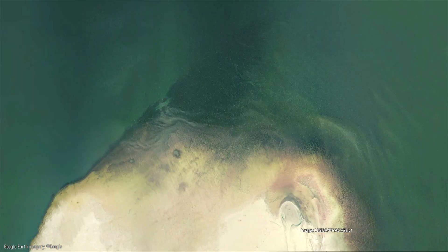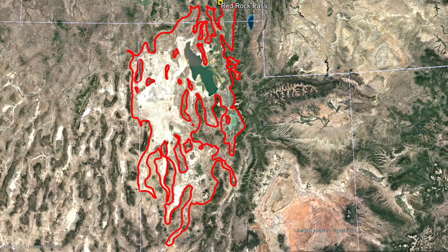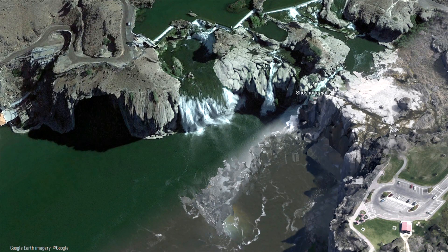As continued climate change occurred, the lake slowly continued to drop lower and lower. Today, a small sliver of this ancient ice age lake remains through the much smaller and shallower Great Salt Lake.